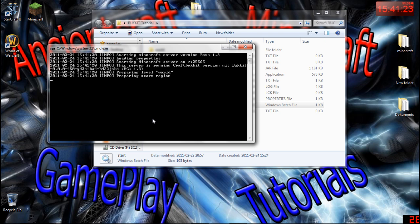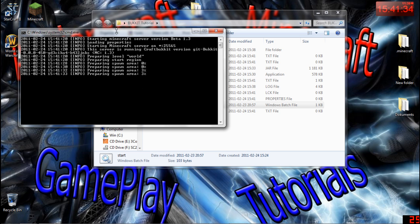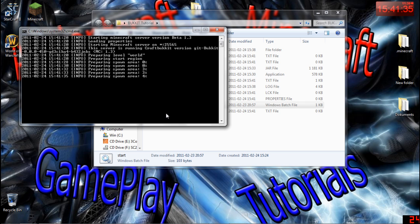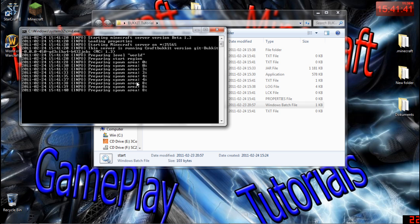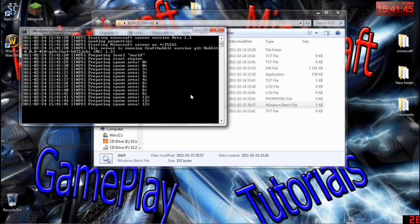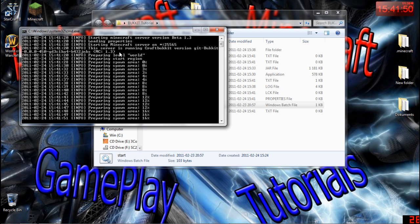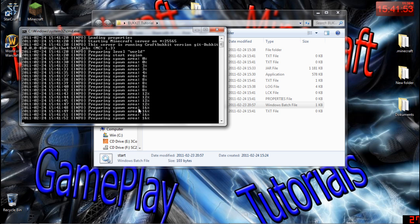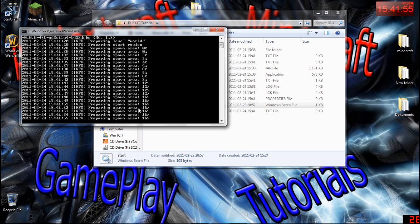There we go — my computer is really slow today, I have no clue why. But now it's working, preparing the world. It's preparing the spawn area, and then you can just connect to your server by typing 'localhost' in the IP field if you're running it on your local computer.